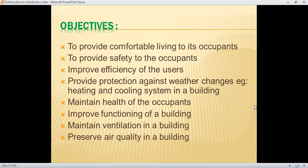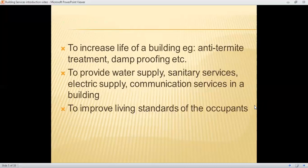What are the different objectives of building services? First, to provide comfortable living to occupants. To provide safety to occupants — building services should not only provide comfortable living but also safety, and should be user-friendly. They should improve the efficiency of users, provide protection against weather changes such as heating and cooling systems, maintain the health of occupants, improve the functioning of a building, and maintain ventilation.